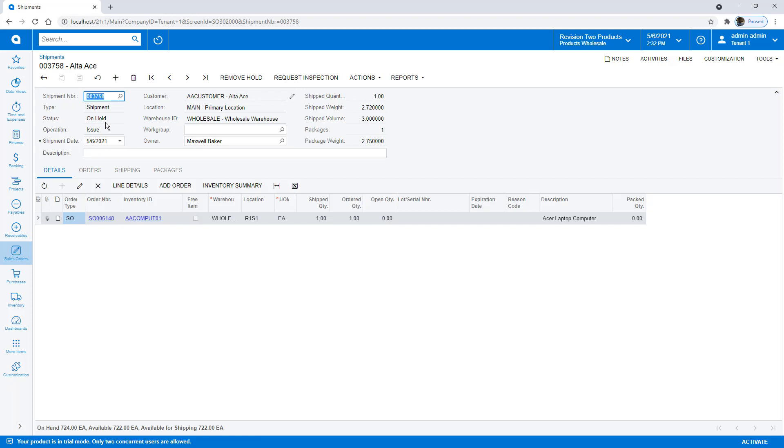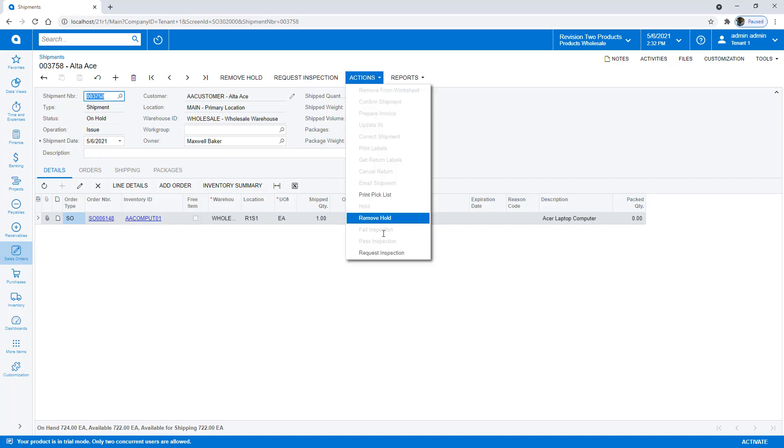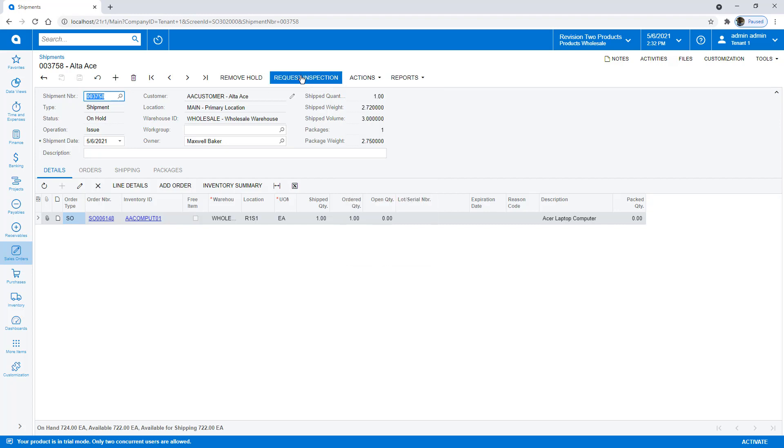Because remember, that's where we can make our request inspection action for. It also appears in the action menu, and I also raised it here. So let's go ahead and request an inspection.